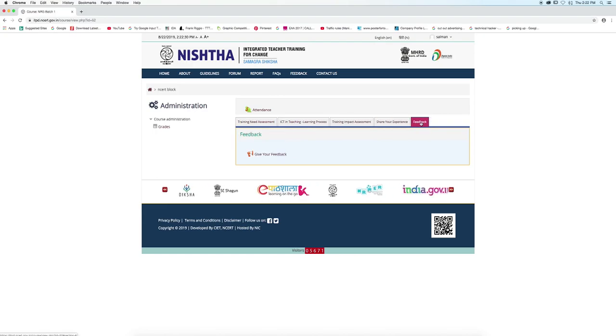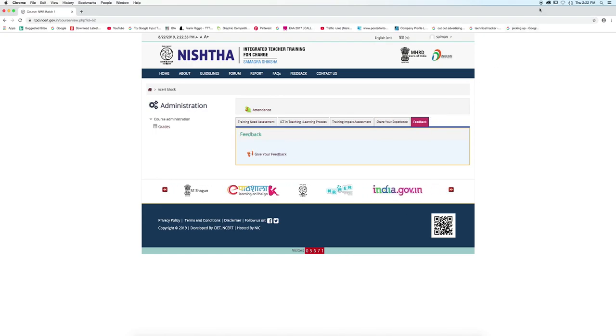That's how you can access your course. Thank you. I will see you in the next video.